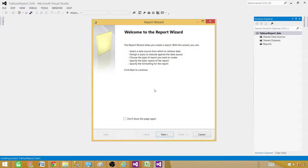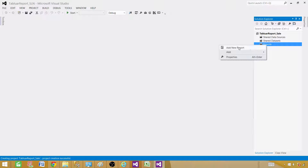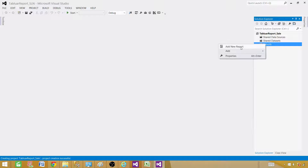Once you hit OK, it is going to start a wizard for you. Or there is another way: once you create an empty project with the default report server project, you can go to Reports, right-click, and say Add New Report. So anyway, once you are done creating the project and solution, you can create a report using the wizard. If we use the report project with wizard, it will automatically initiate it.